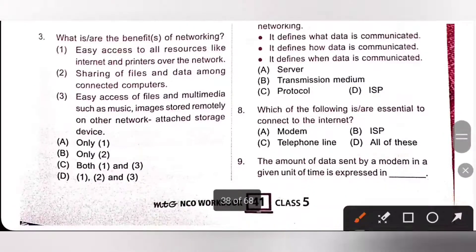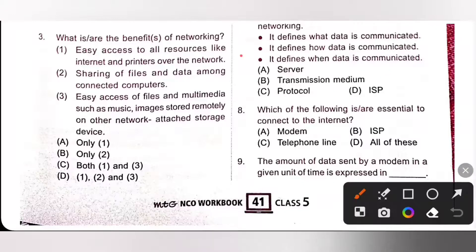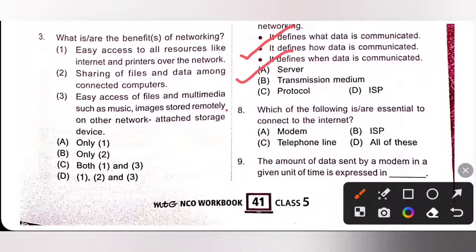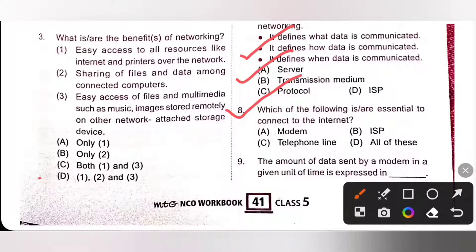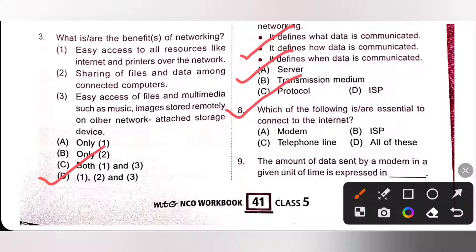Third one: what are the benefits of networking? One, easy access to all resources like internet and printers over the network — true. Second, sharing of files and data among connected computers — true. Third, easy access of files and multimedia such as music and images stored remotely on other network-attached storage devices — true. So, all three are benefits of networking, and option D is the correct answer. Computer network makes sharing of resources and information very easy.